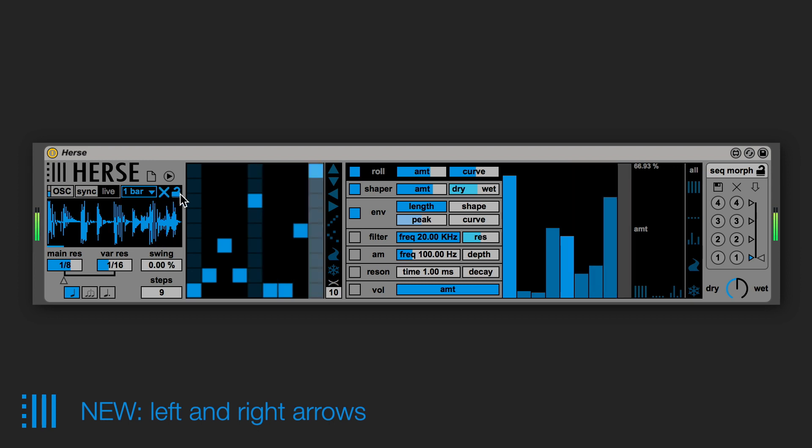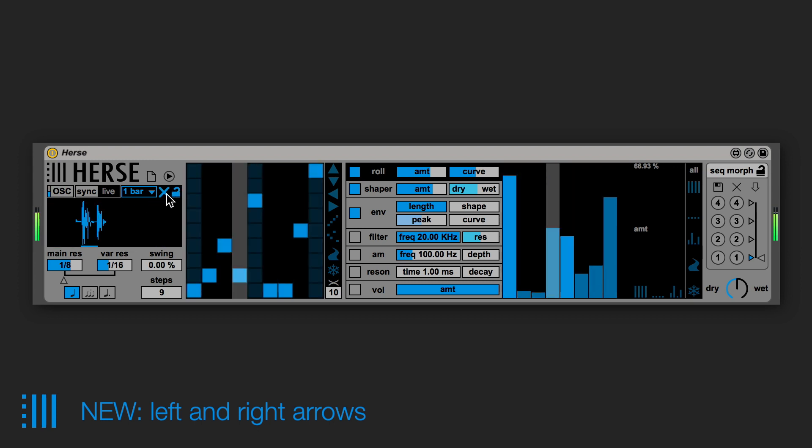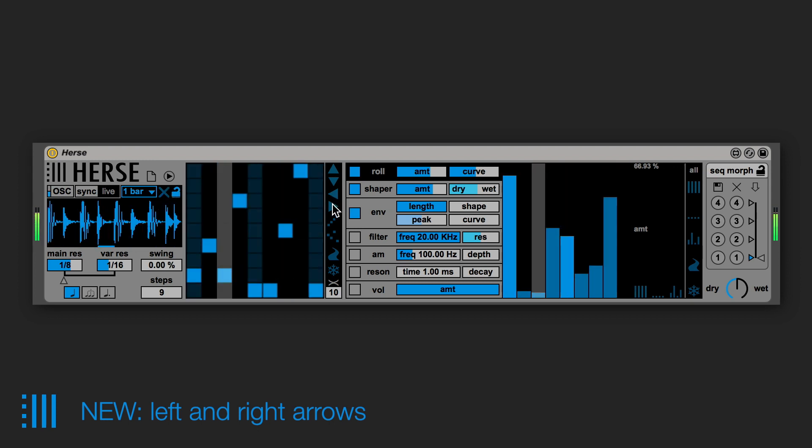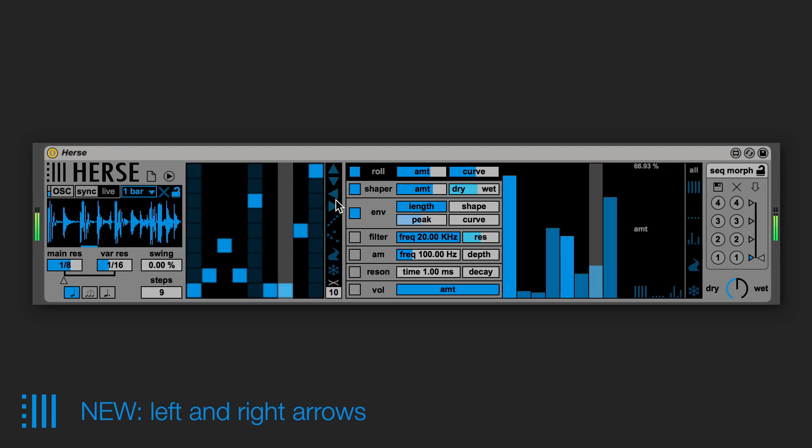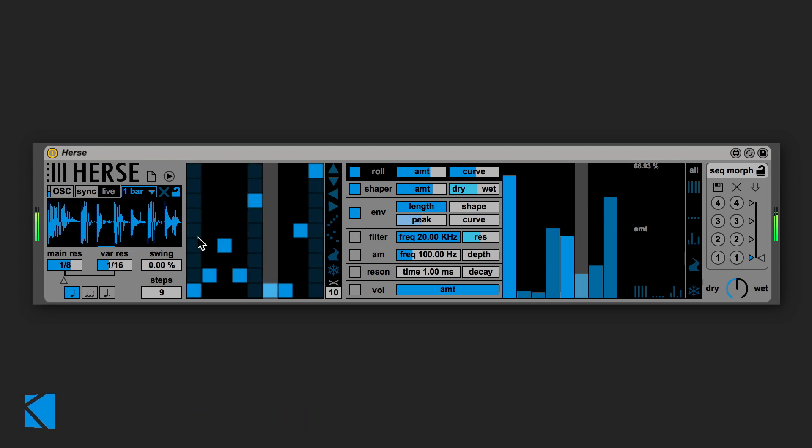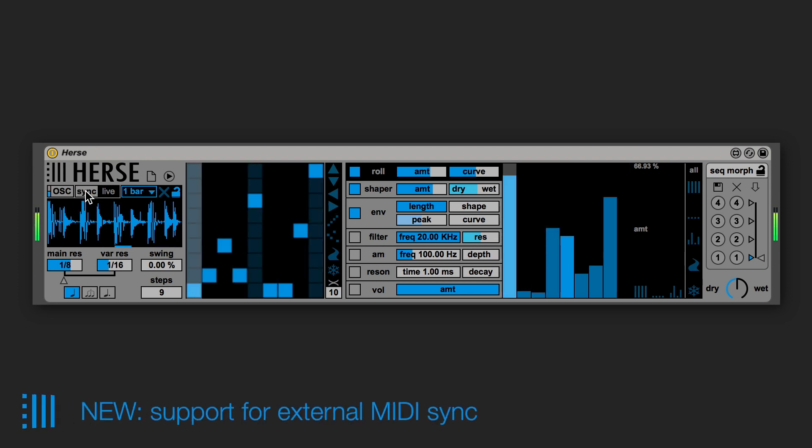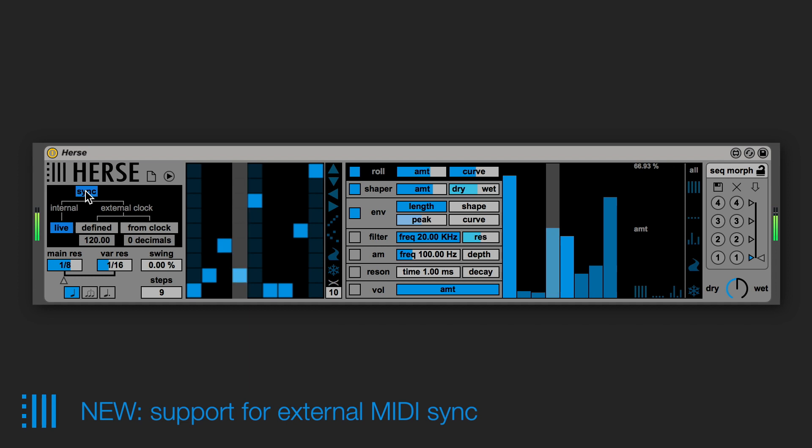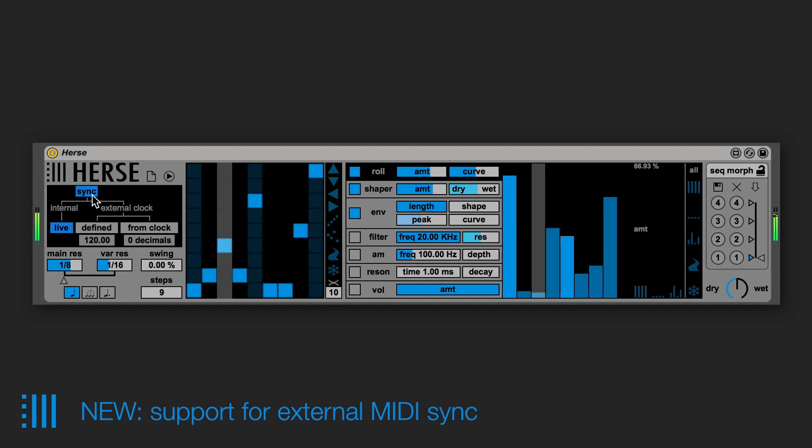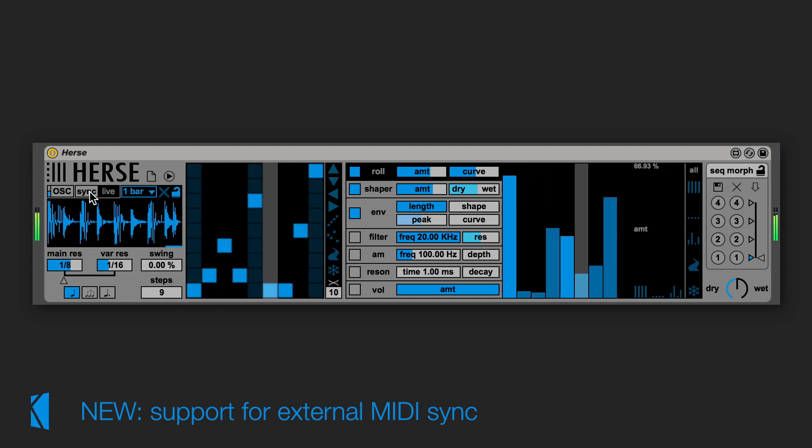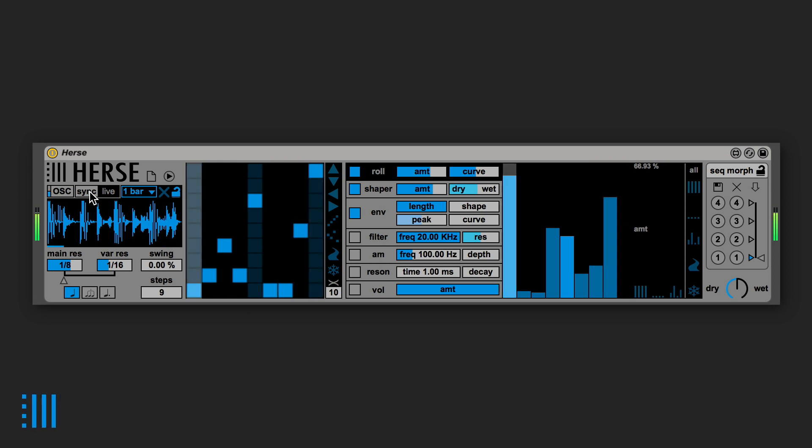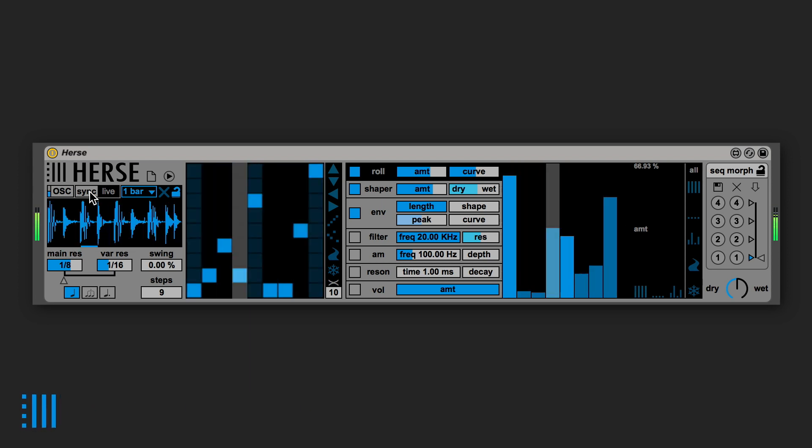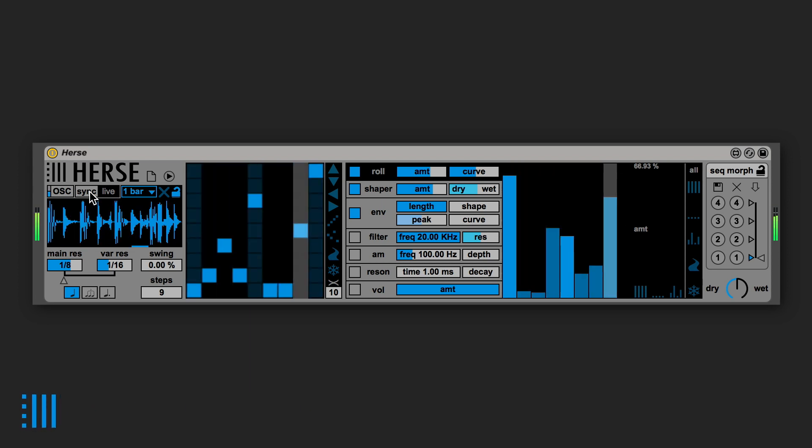We also added left and right arrows to the grid and we added a set of options called sync settings that will be useful for those of you who are going to sync live transport via an external MIDI source. So now Hearst also supports external MIDI sync.